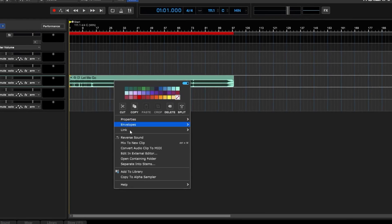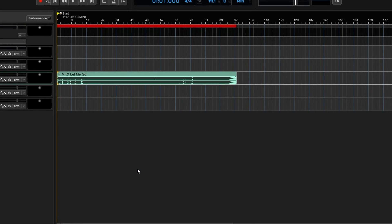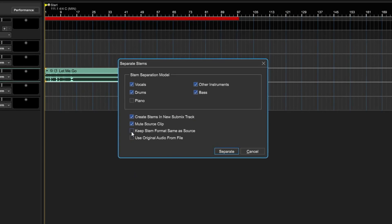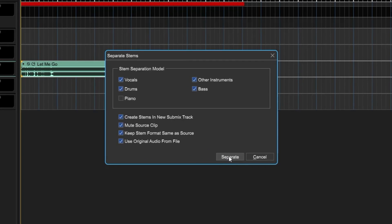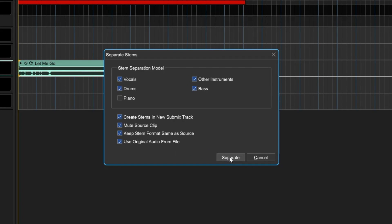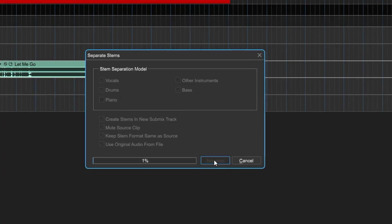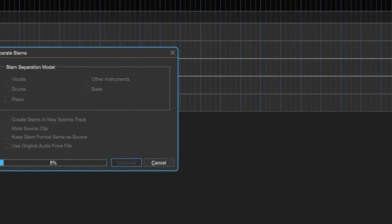Load a pre-recorded audio file, right-click on the clip and choose to separate into stems. Select your preferred options, such as which stems to extract, hit the button, and away we go!